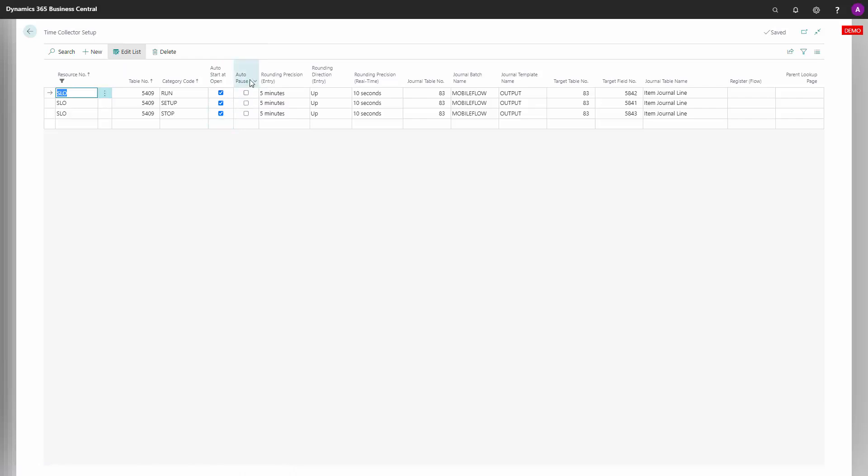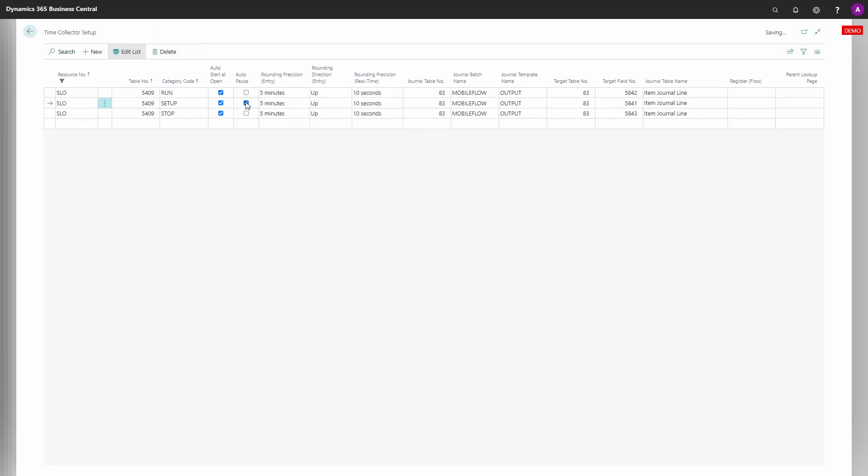The auto pause functionality allows you to automatically stop one operation when you start the next one. If you don't select it, you can work on multiple operations, and you can do it per category code. So you could have, for instance, setup time automatically stopped, but run time not.